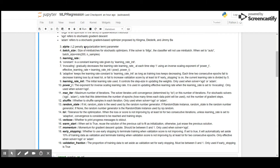Learning rate can be either constant - and the constant value is given by learning rate initialization - or inverse scaling, which gradually decreases the learning rate at each time step t using an inverse scaling exponent of power. Then adaptive keeps the learning rate constant to the initialized learning rate as long as training loss keeps decreasing. Each time two consecutive epochs fail to decrease the training loss by at least tolerance, or fail to increase validation score by at least tolerance if early stopping is on, the current learning rate is divided by five.